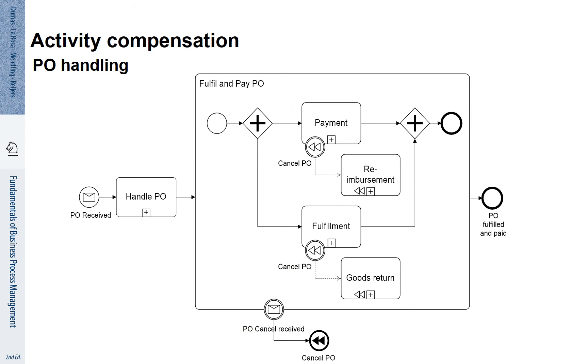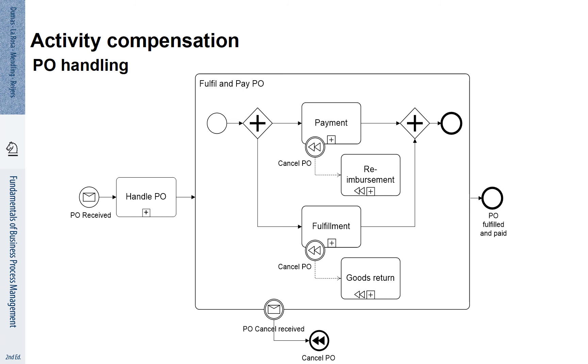Here you see the example with these two sub-processes, payment and fulfillment. You see that each of them has a boundary event with two symbols that look like the playback symbol on your cassette recorders at earlier times. There is also a boundary event for the overall Fulfill and Pay PO process.